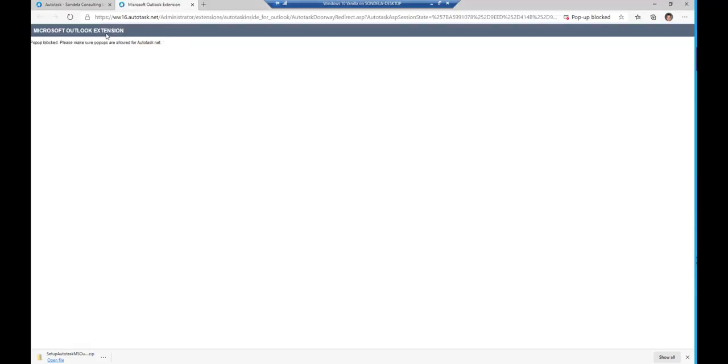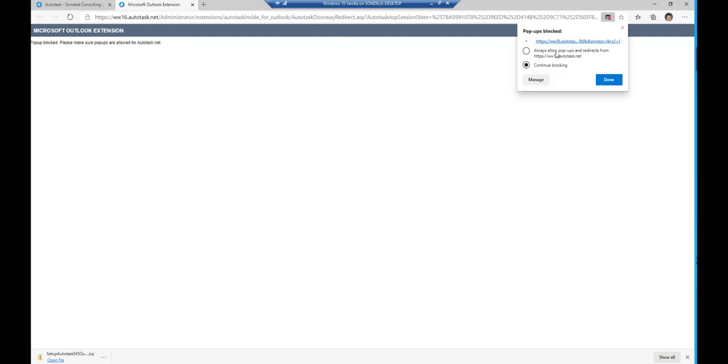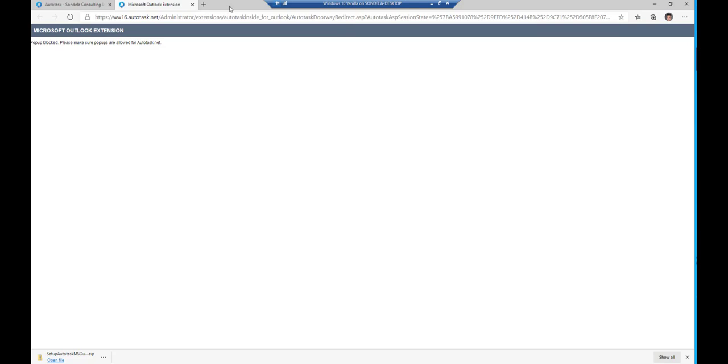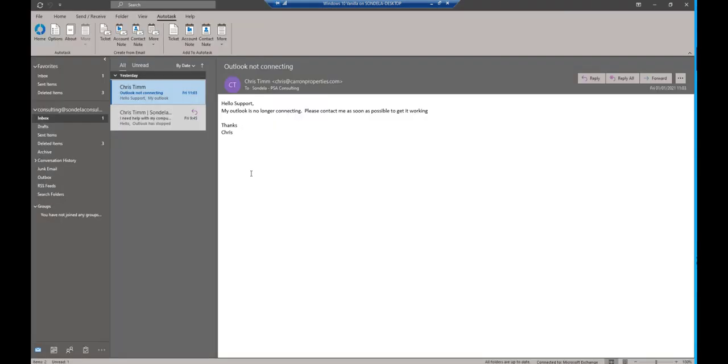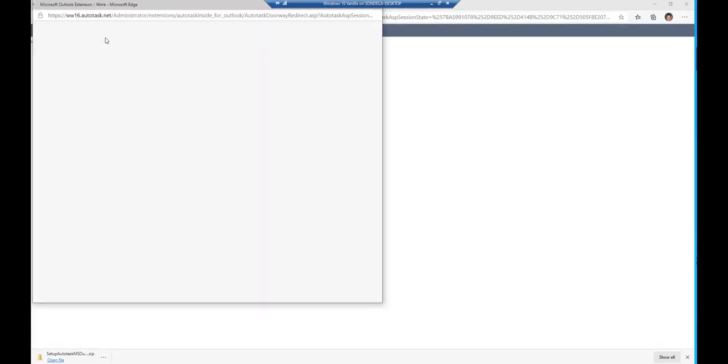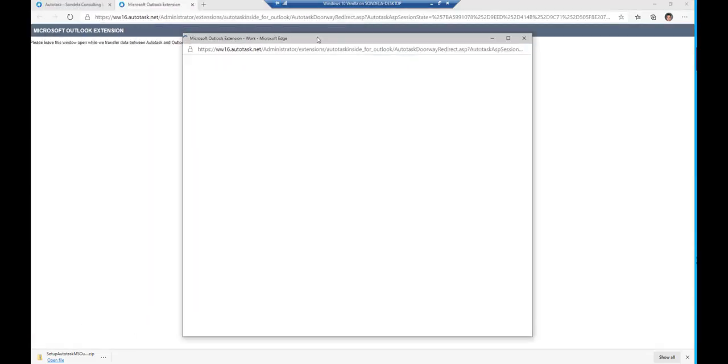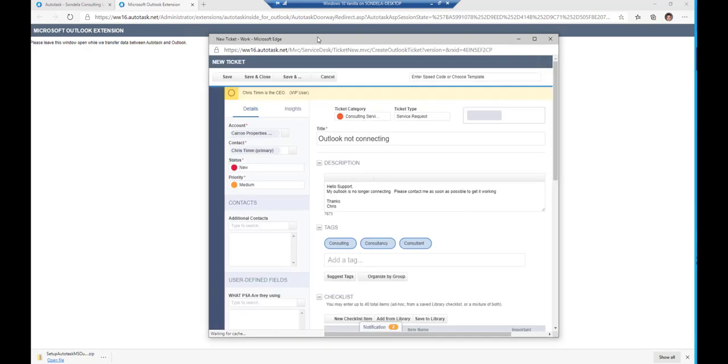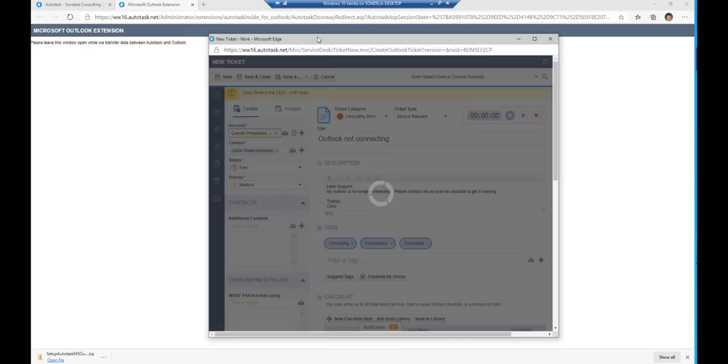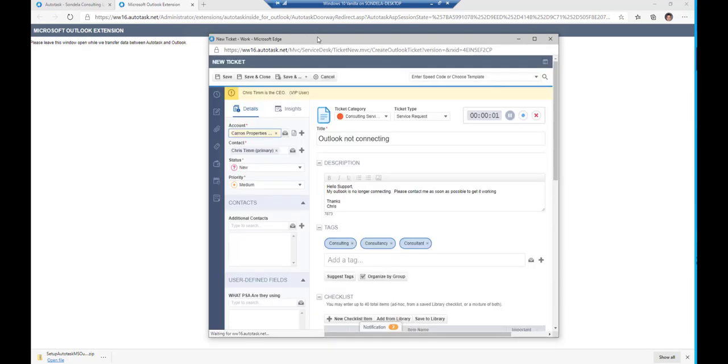I need to just allow the pop-ups. Let's try that again. So what we can do directly from within here is create the ticket, and you will see this is now bringing up a new ticket screen.